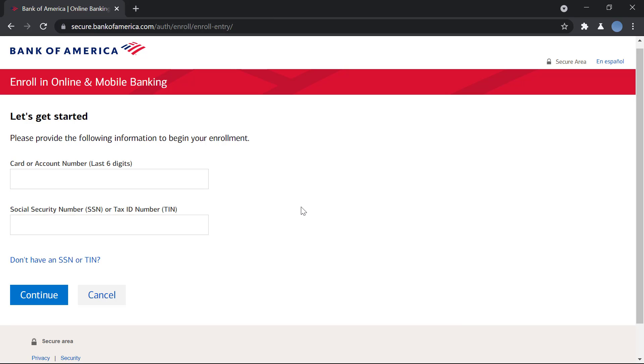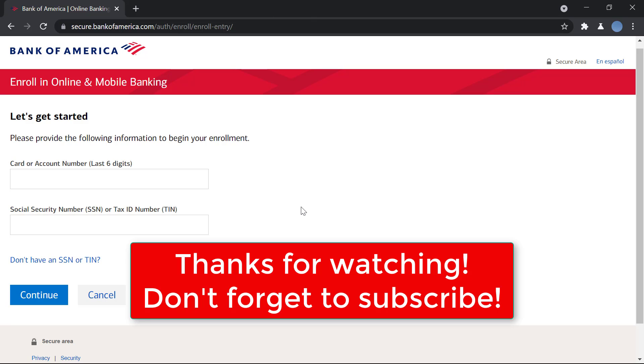Don't forget to subscribe to our channel for more videos like this and don't forget to hit a like on this video. Thank you so much for watching.